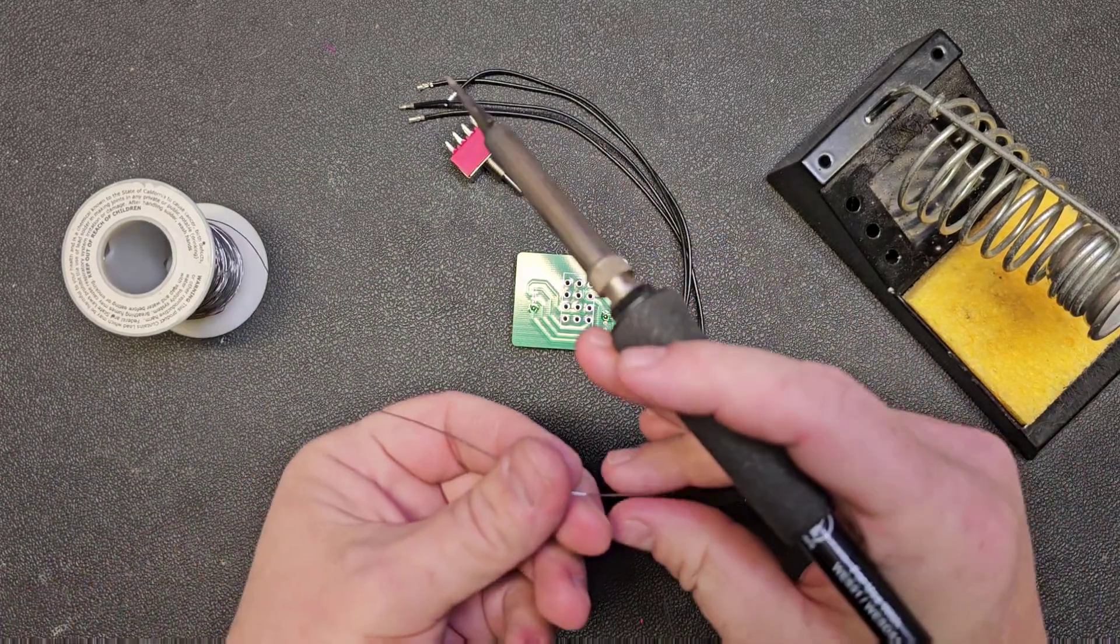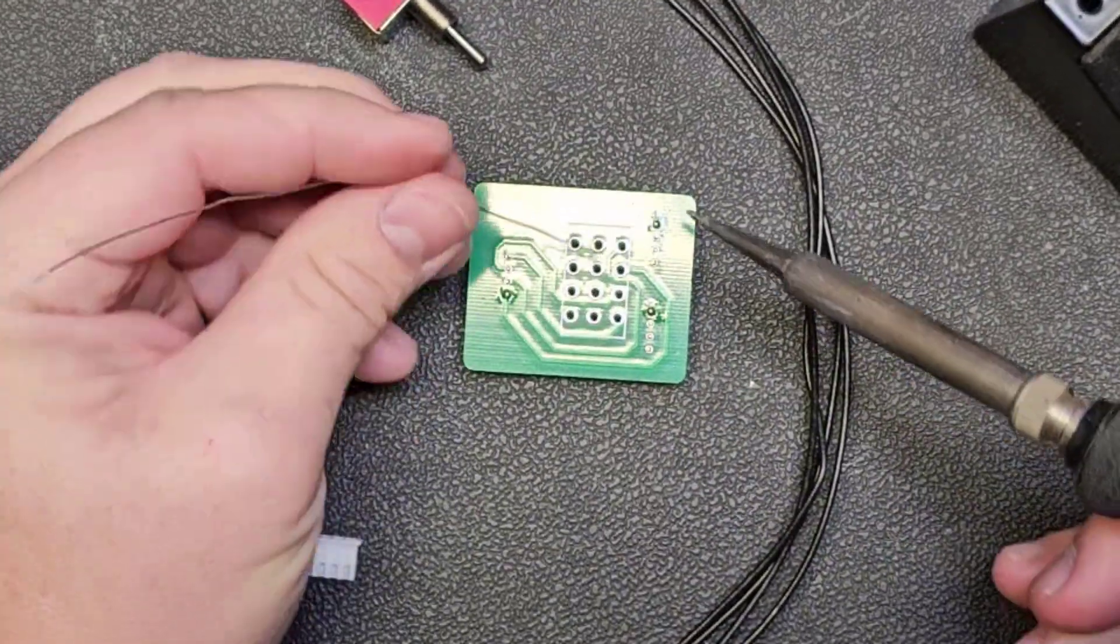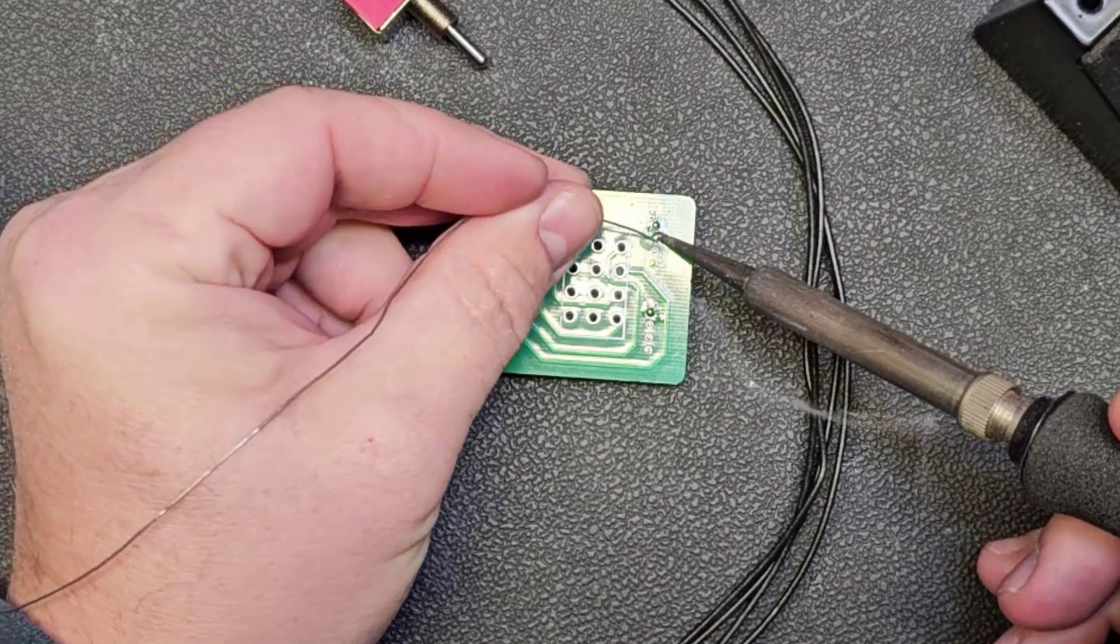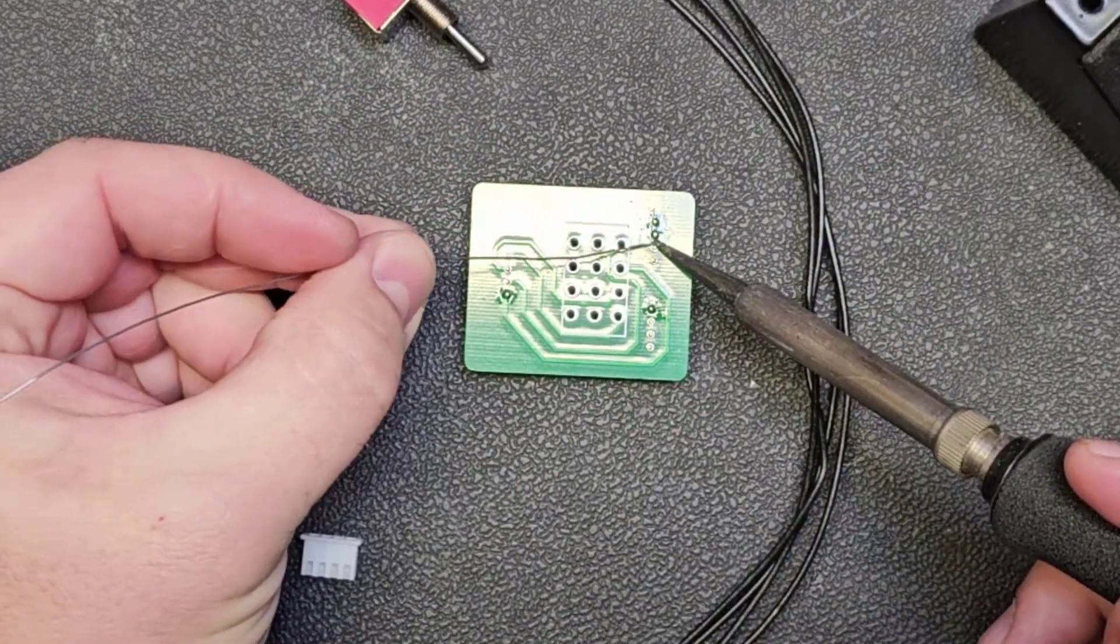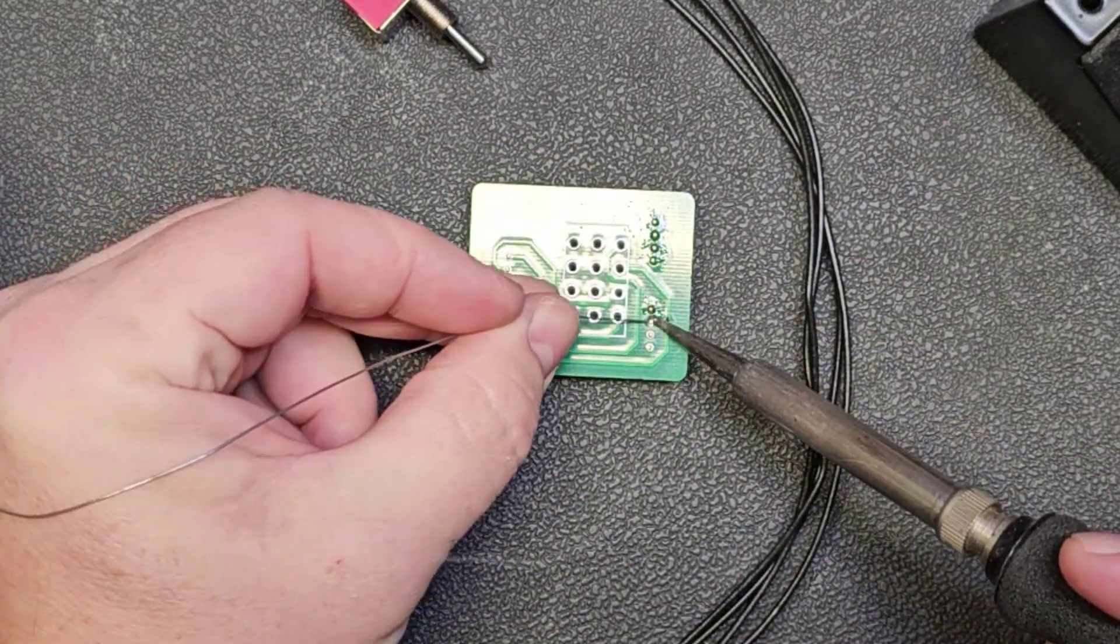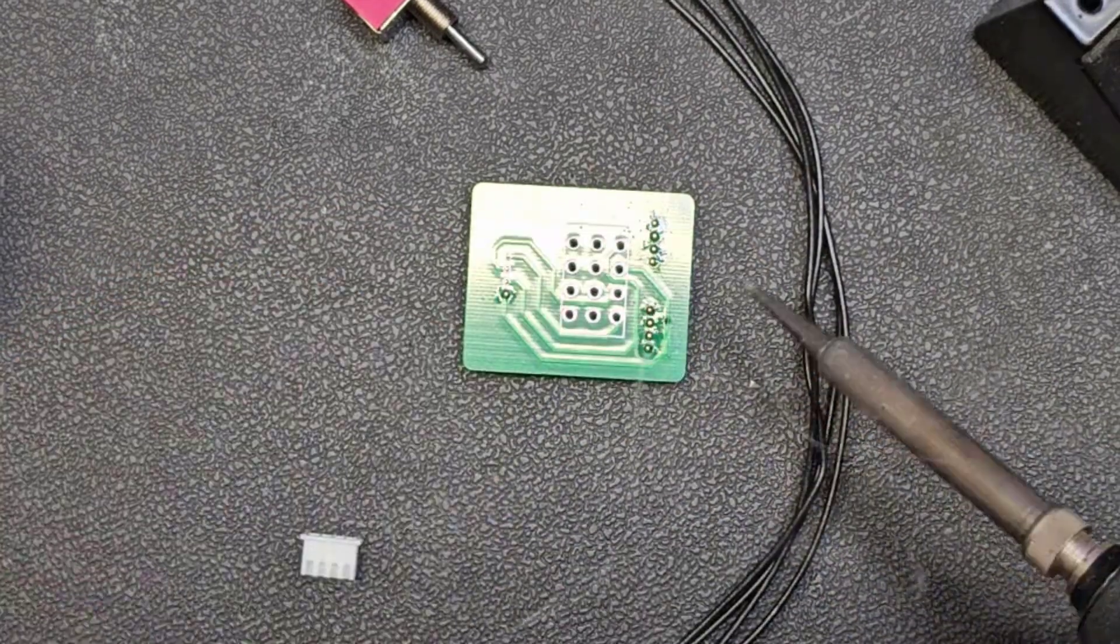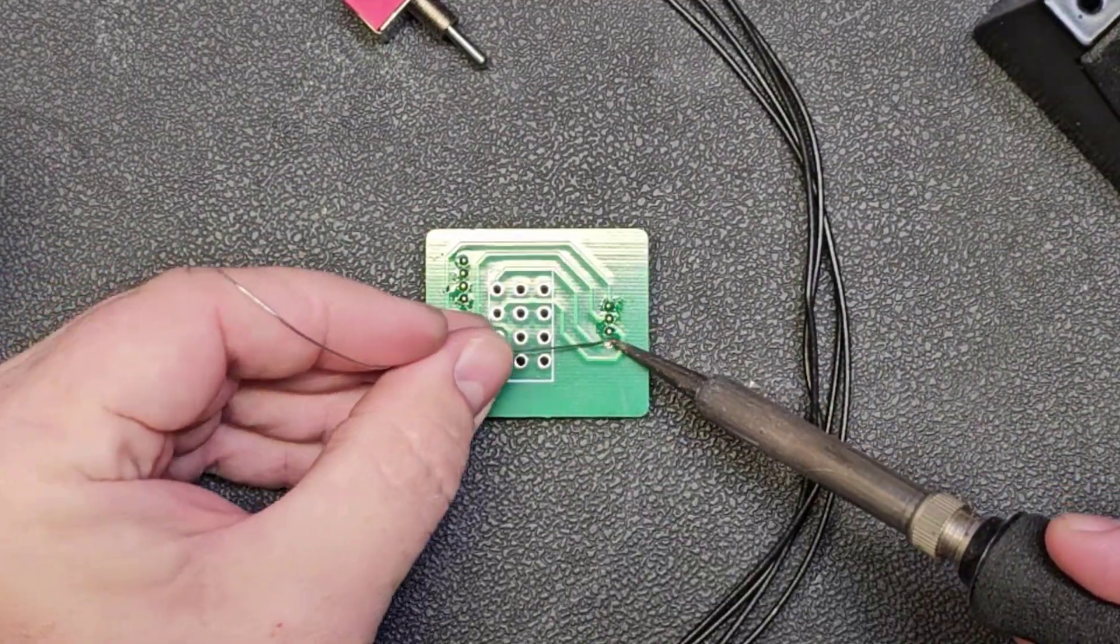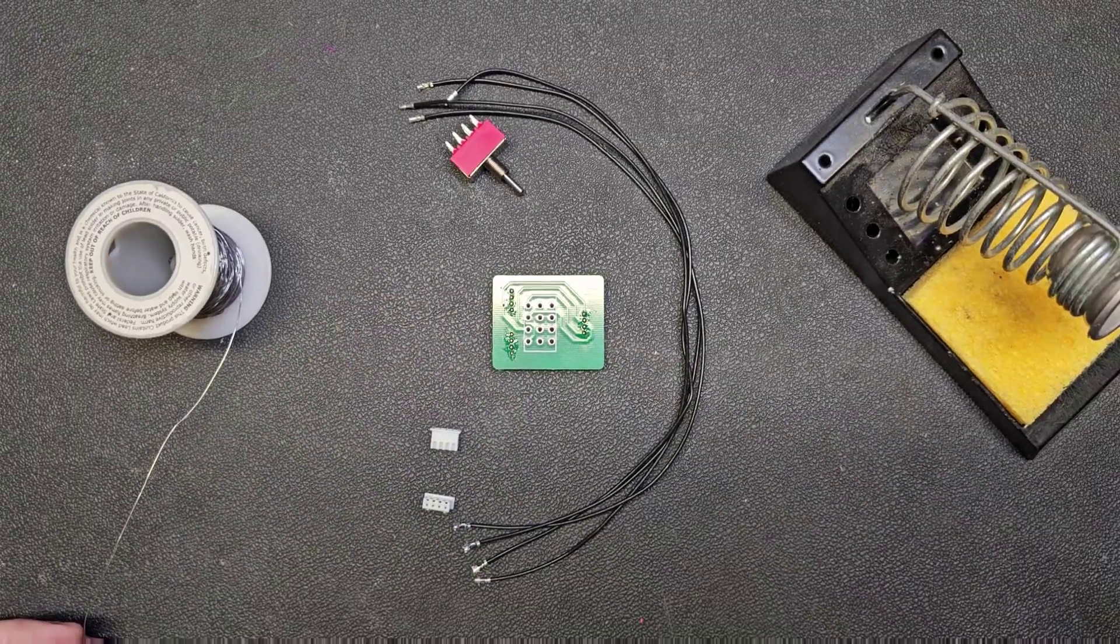Now that all of those are in place, I'm going to go ahead and make all the rest of the connections. There we go.